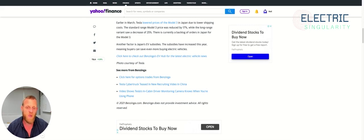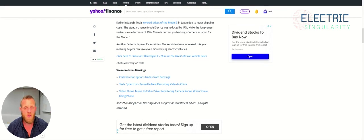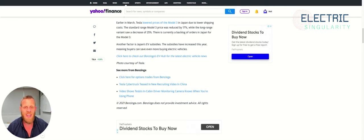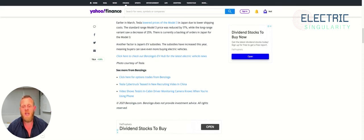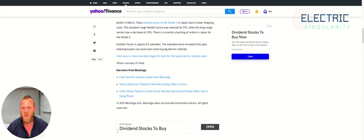When Tesla bring out the $25,000 small electric vehicle, that will sell in Asia and particularly in Japan incredibly well. I believe Tesla's demand will be through the roof for that vehicle in Japan. Guys, I hope you've enjoyed the article. Have a great day. I'll see you on the next one. Bye.